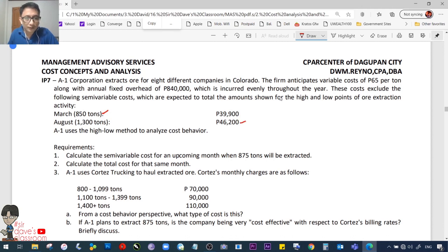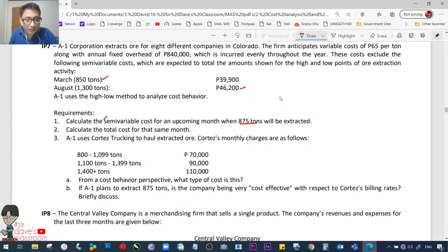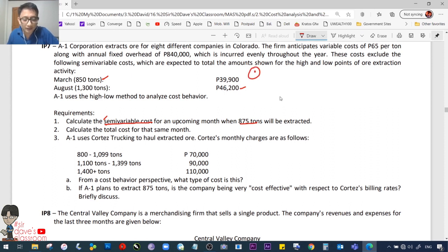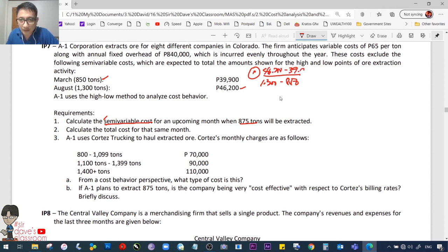A1 uses the high-low method to analyze cost behavior. Requirement 1: Calculate the semi-variable costs for an upcoming month when 875 tons will be extracted. Using the high-low method, high activity is 1,300 tons less the low point of 850. The cost at high is 46,200 less the cost at the low point of 39,900.